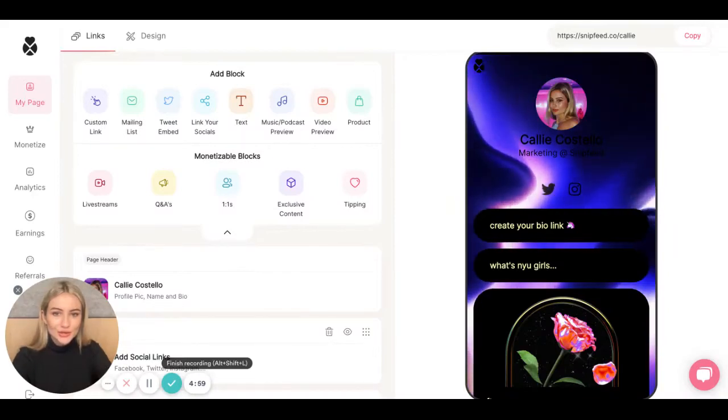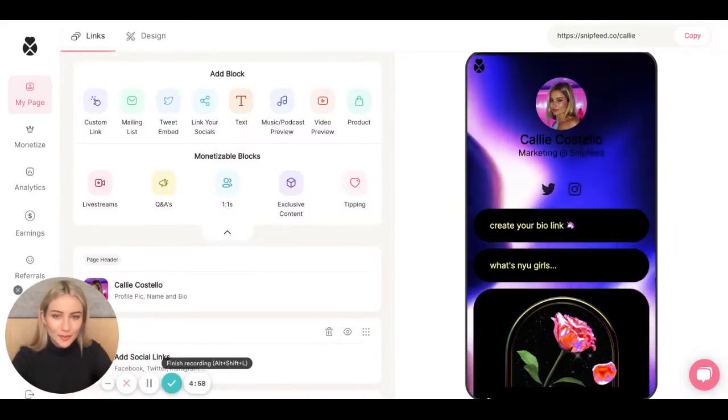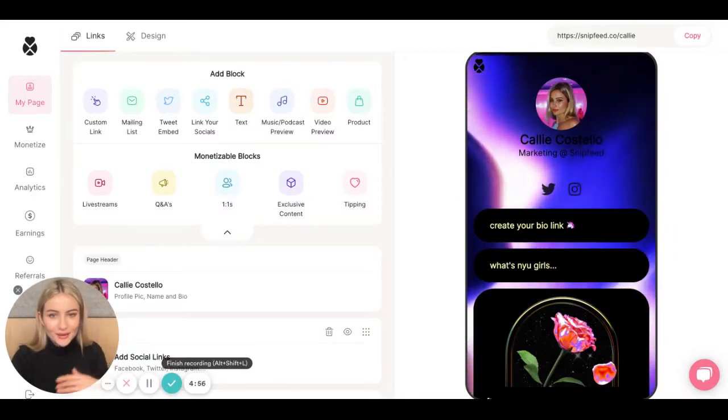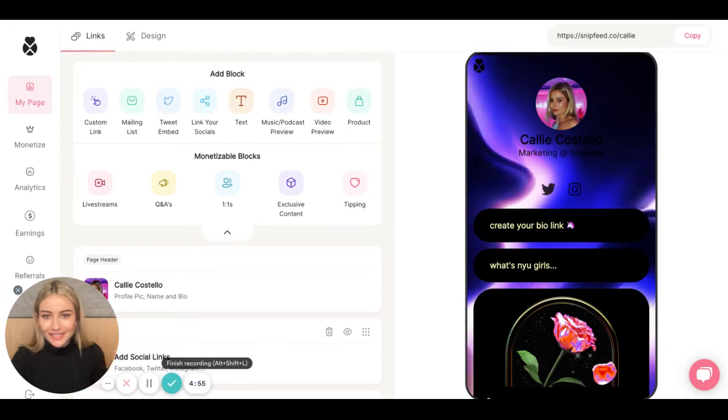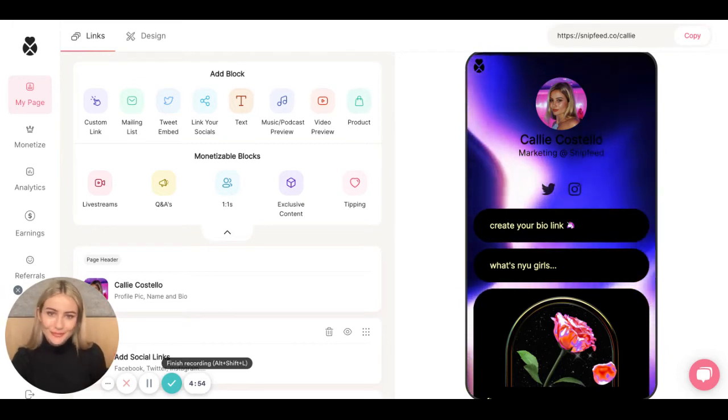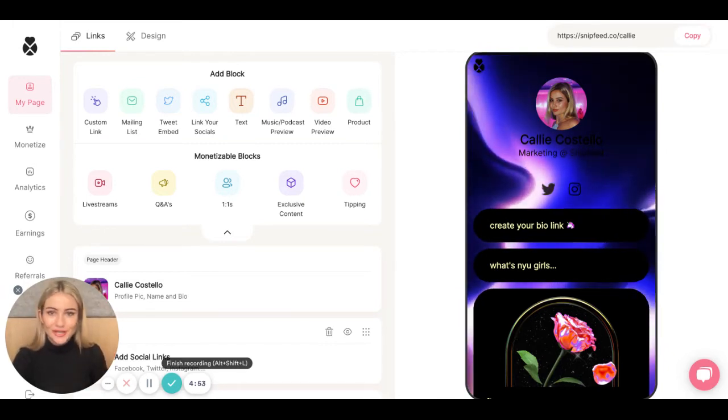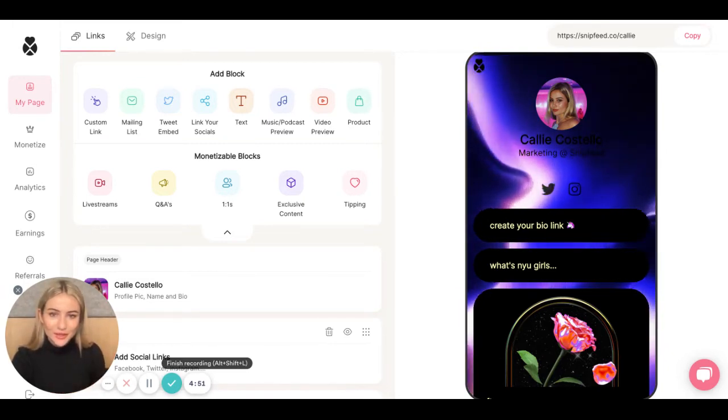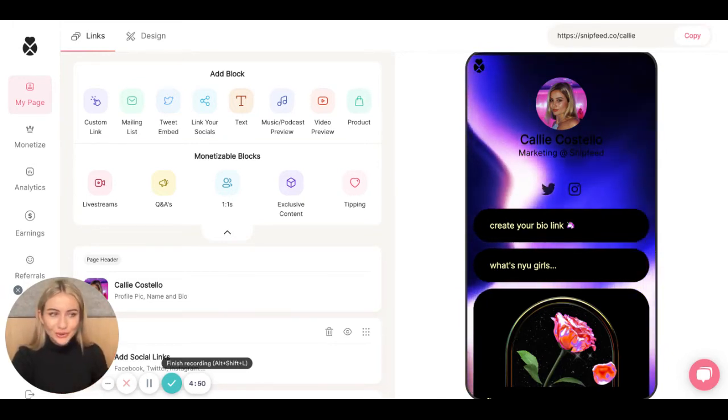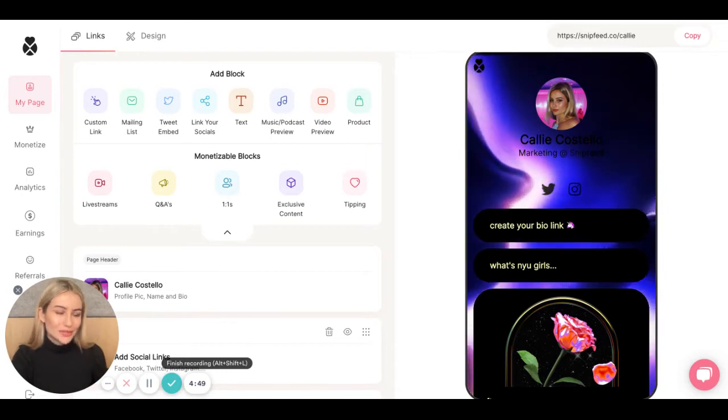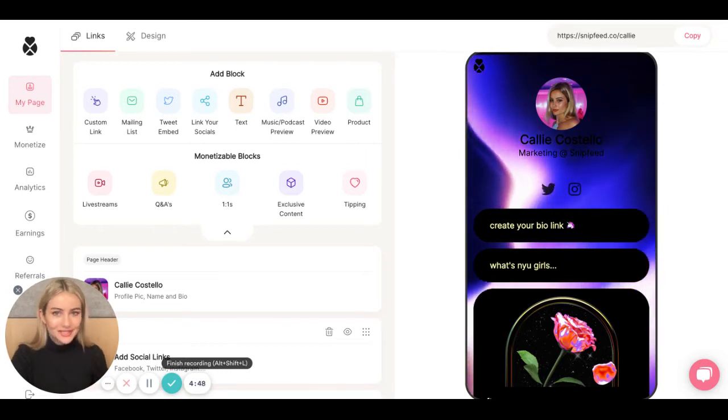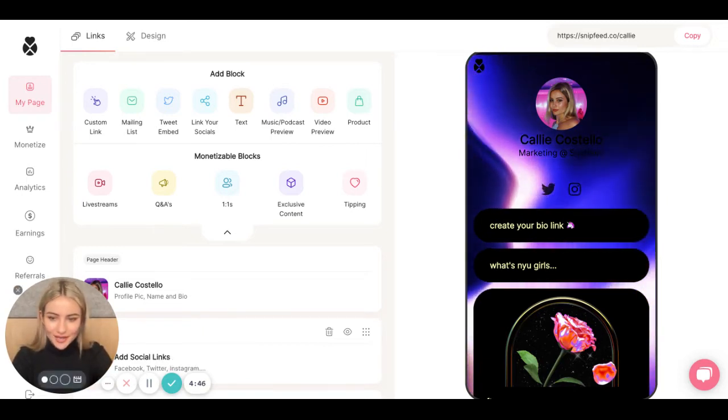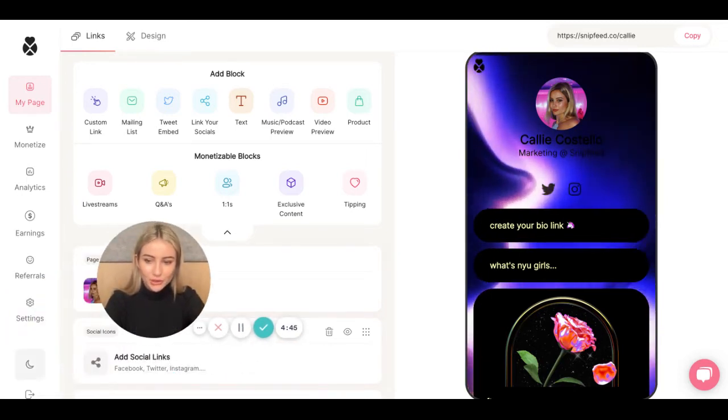Hey guys, I'm going to show you how to add a payment method to your SnipFeed page. This is an extremely important step if you want to earn money through your SnipFeed page, because without a payment method, you will be unable to get paid. So let's dive in and run through it real quick.